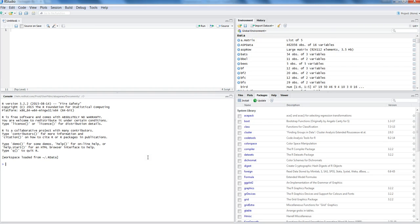Hi there, this is Abhishek and in this video I will talk about R packages. Within the RStudio window, if you look at the right hand side, on the second section you will see a tab called packages. Within this you have a lot of different packages available to you. Packages are basically a collection of code which is put together to perform a specific task.